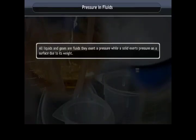Pressure in Fluids: all liquids and gases are fluids. They exert pressure, just as a solid exerts pressure on a surface due to its weight.